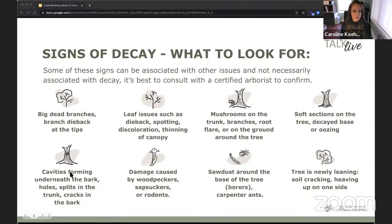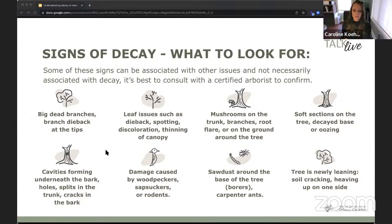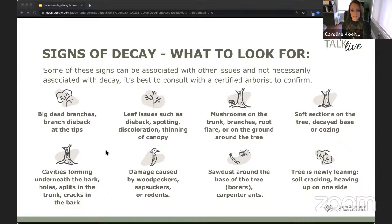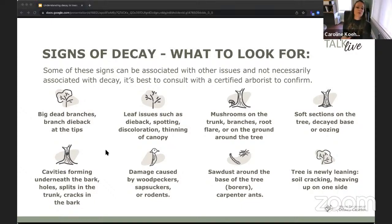Some signs are more obvious than others. We have big dead branches, branch dieback at the tip, leaf issues like dieback, spotting, discoloration, and thinning of the canopy. Then mushrooms — mushrooms are a really good sign of tree decay because fungi is one of the decay organisms usually present when you have rotting. If you see mushrooms on the trunk, on the branches, on the root flare, or even on the ground around your tree, it's a good sign that you have decay going on.